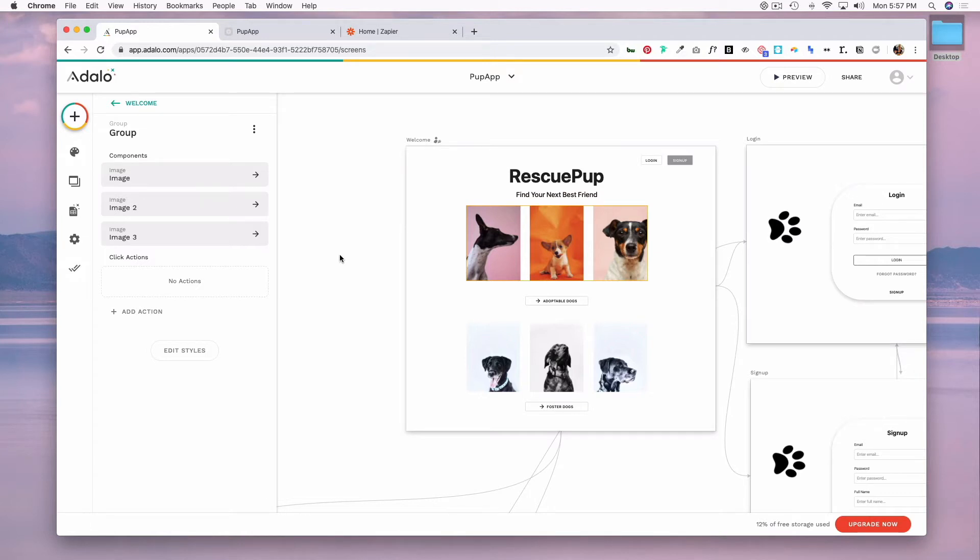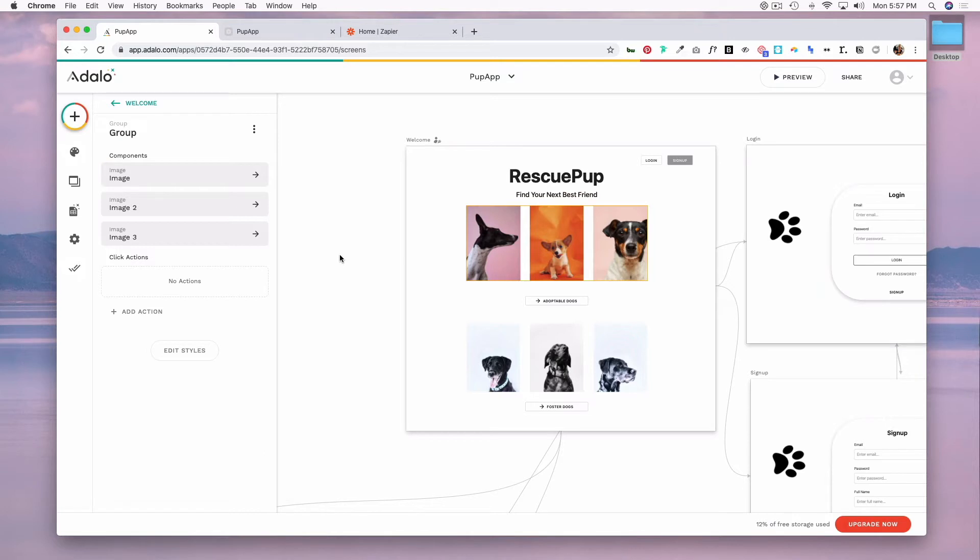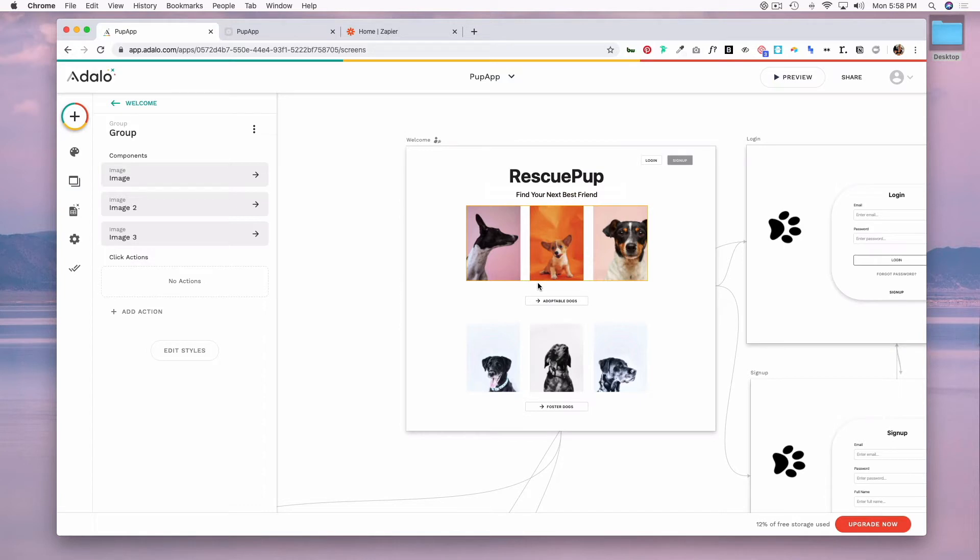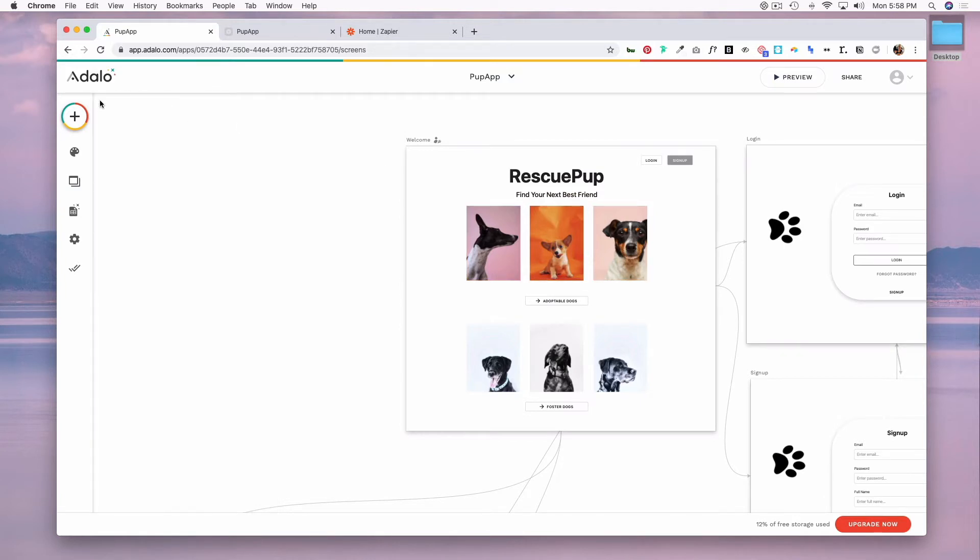With Adalo you can do basic math operators with your formulas such as addition, subtraction, multiplication and division, and you can also use functions like count, sum, average, and set minimum maximum parameters. As an example, let's say I wanted to put on my home page how many dogs are available instead of entering this information manually. I can create a formula.